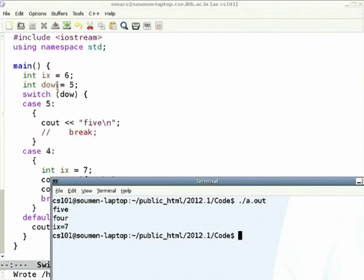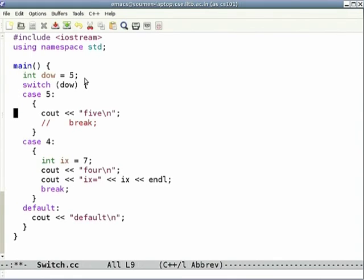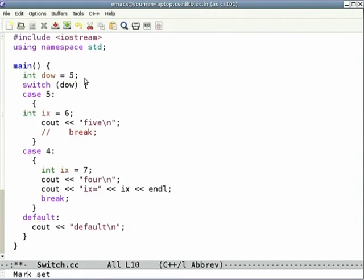The inner ix takes precedence over the outer ix. The first ix ceases to exist at that closing curly — after that it has no effect. This is exactly why curlies are very useful: they make the scope of a variable unambiguous.